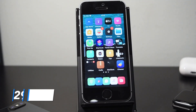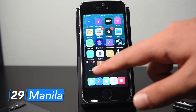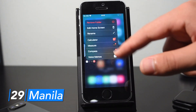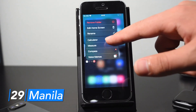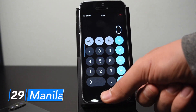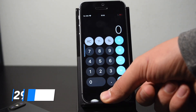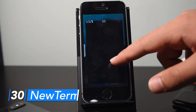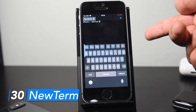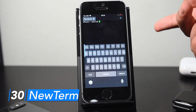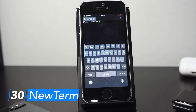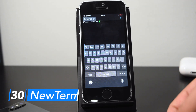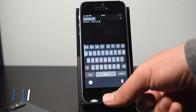With Manila, you can 3D touch on a folder and quickly open any of the apps in that folder — for example, 3D touch and open Calculator as a quick shortcut. New Term is essentially a full-fledged terminal application for your iPhone, useful if you need to restart your springboard or modify certain system files.